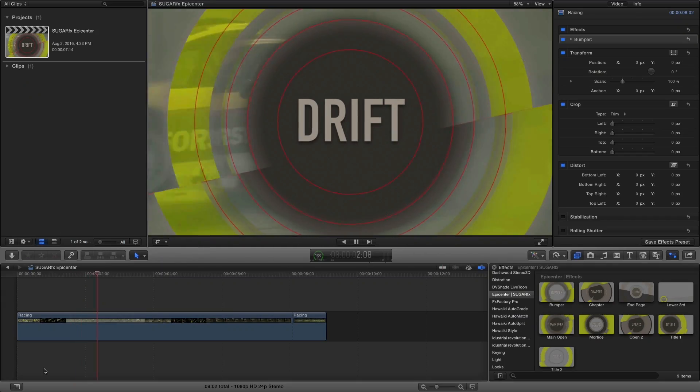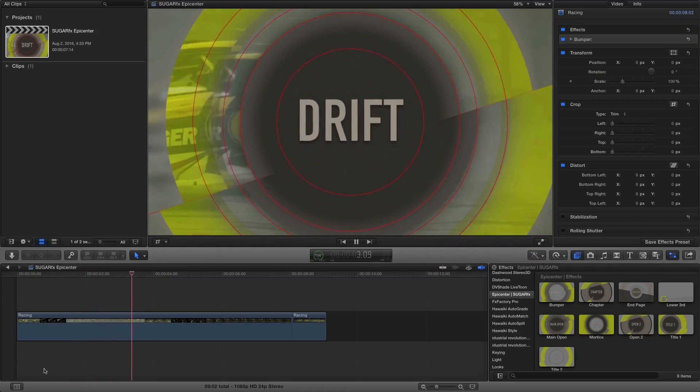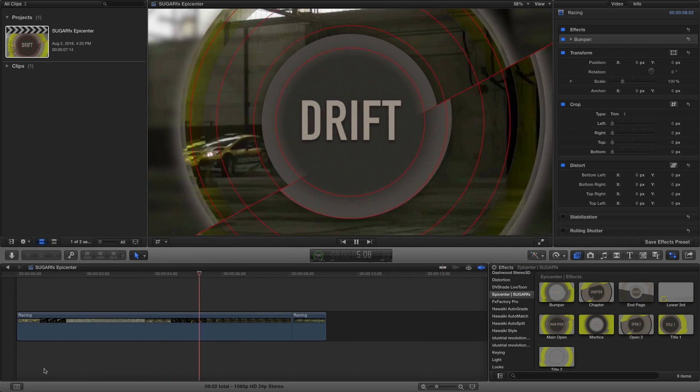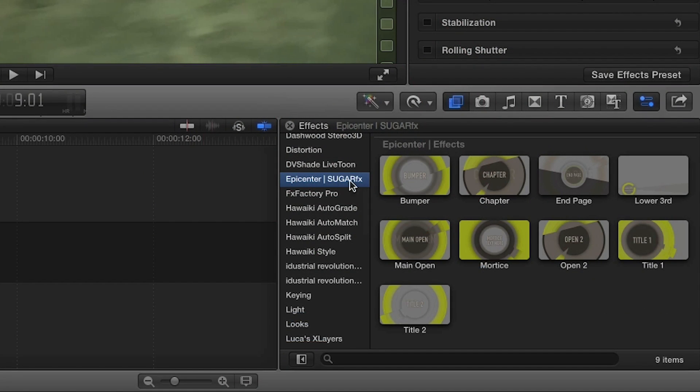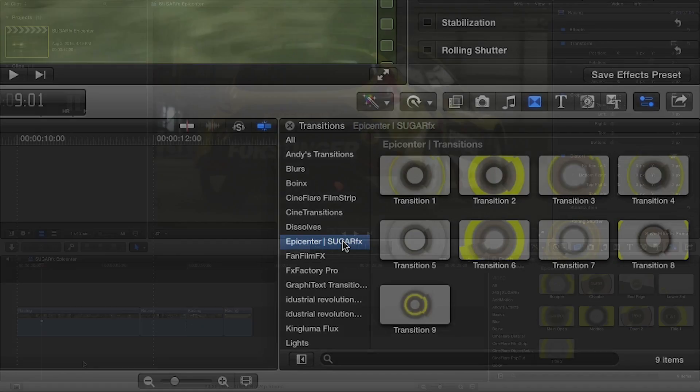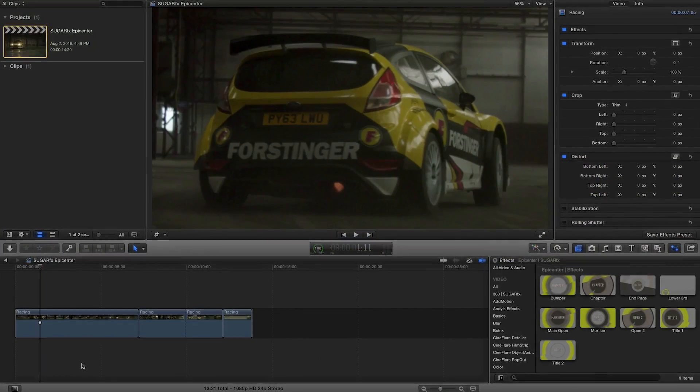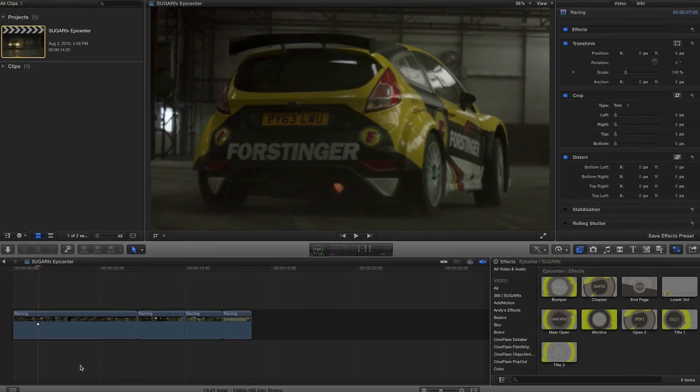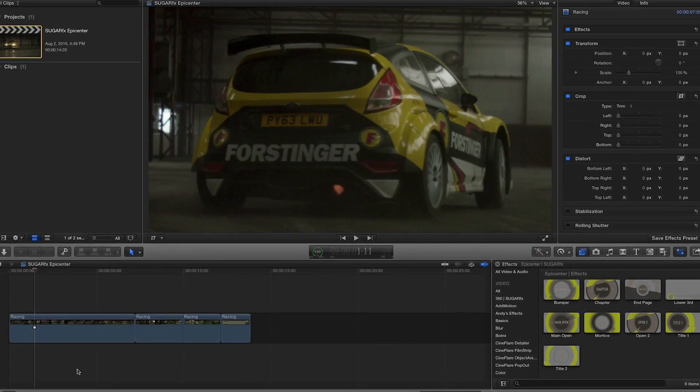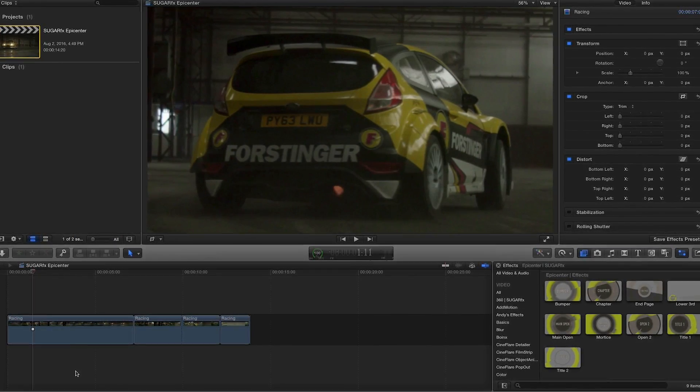Epicenter was designed exclusively for Final Cut Pro X. You can find it in the Effects and Transitions browsers under Epicenter SugarFX. For our example, I'll build a sequence using a combination of Epicenter effects.